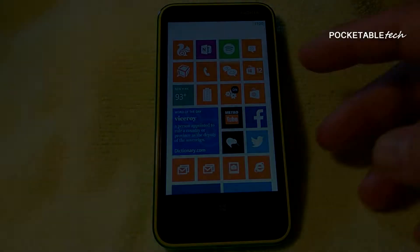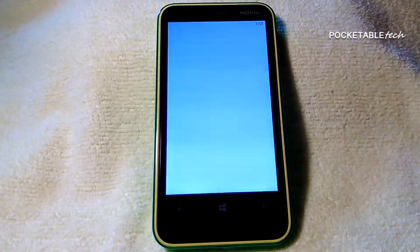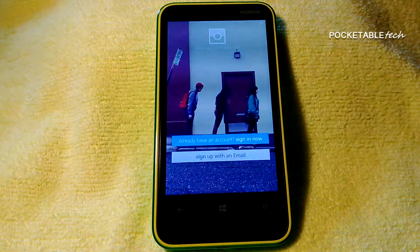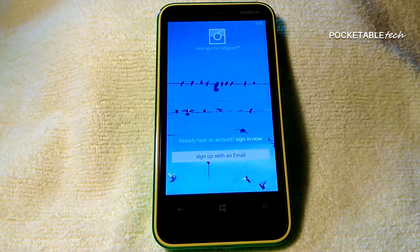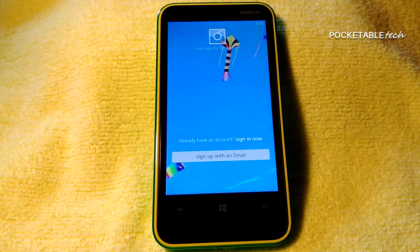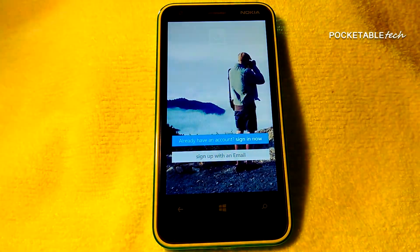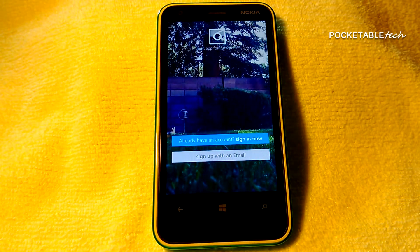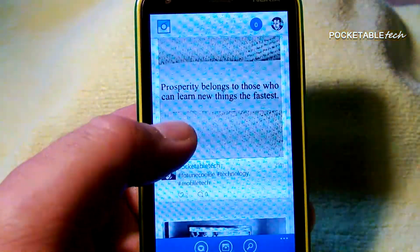Without any further ado, let's take a walk through this new application for Windows Phone and let me show you exactly why I believe it to be one of the best third-party Instagram applications for Windows Phone. Starting the application now — right at the start screen you're going to see that this is not your run-of-the-mill third-party client. Instead, this is a full-featured, well-thought-out app. Some might even claim that it's better than the original Instagram app for Android.